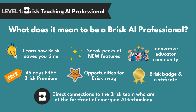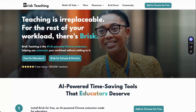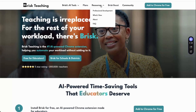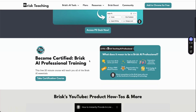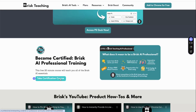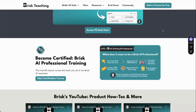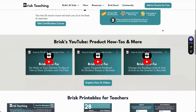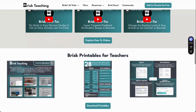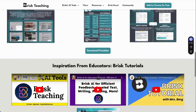You can find the certification course at briskteaching.com, under Resources, then Professional Development — scroll down and click Take a Certification Course. While you're on the resources page, don't forget to check out all the other resources that Brisk has available.